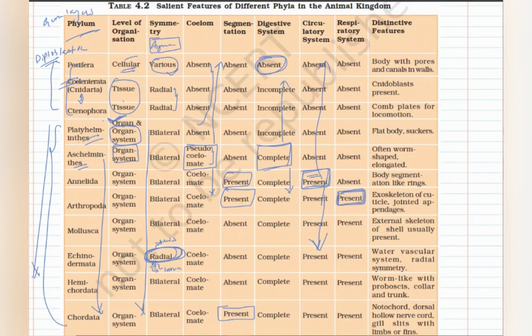For the respiratory system, remember Arthropoda. Arthropods have a well-developed respiratory system, which may be book gills, book lungs, or a tracheal system. This automatically means all phyla before Arthropoda do not possess a respiratory system, and all phyla after do possess one. If you only remember Arthropoda, you can determine the respiratory system status of all other phyla.